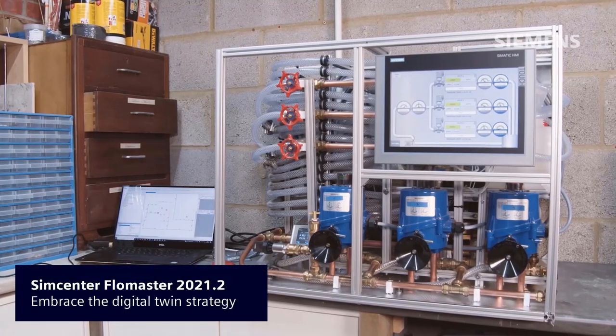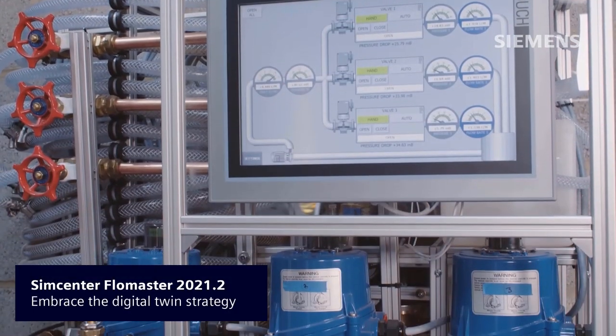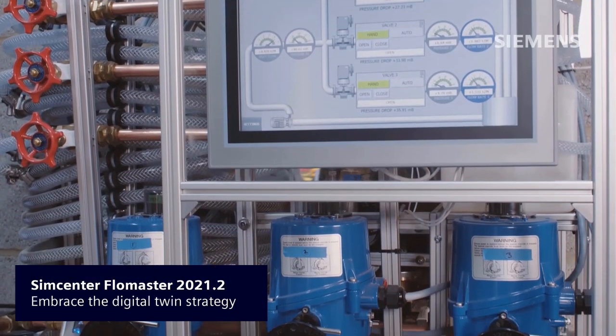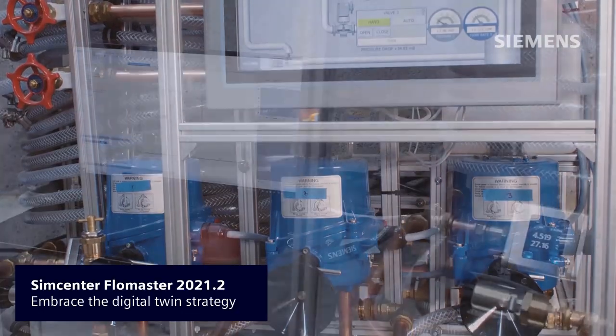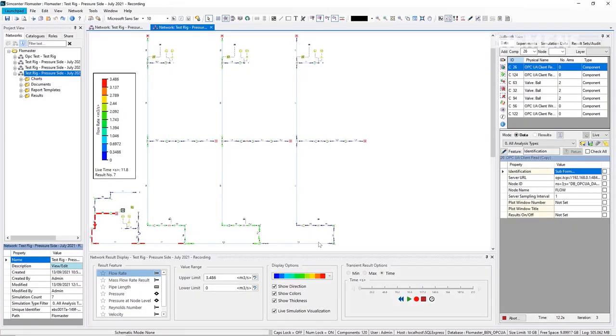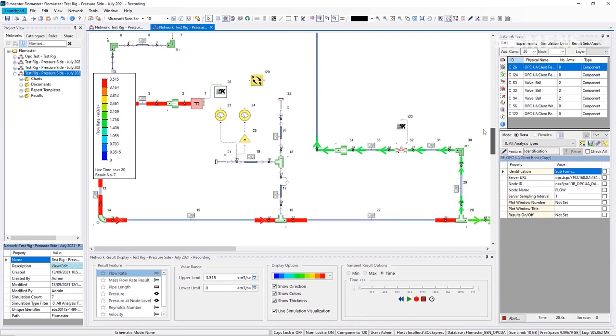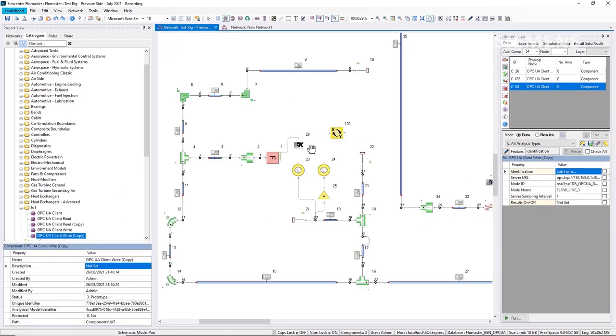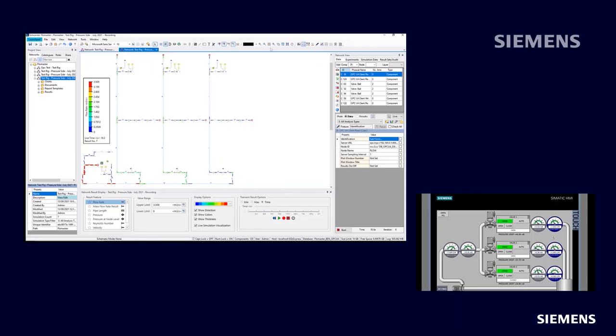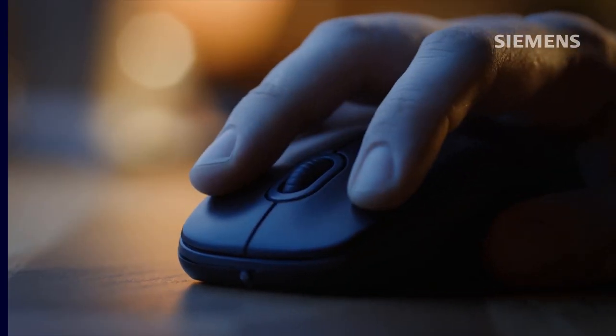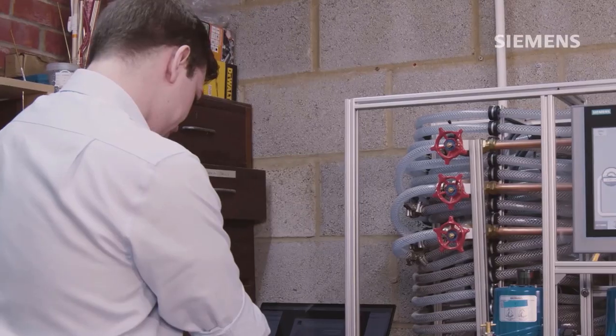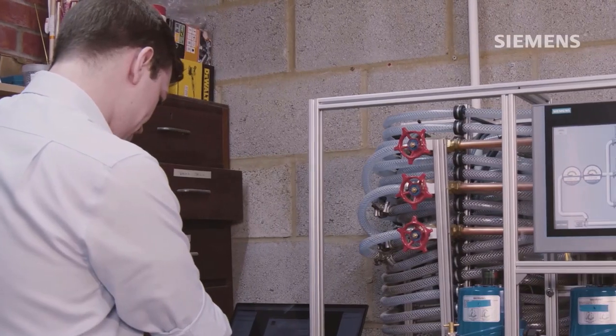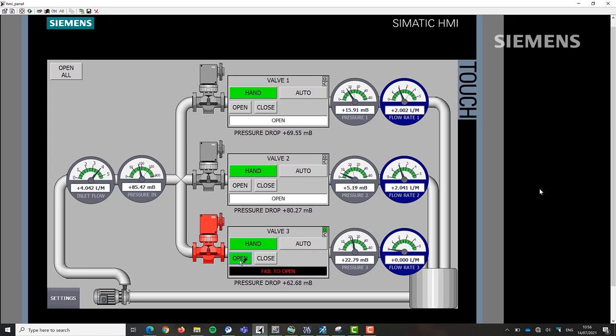Simcenter Flowmaster 2021.2 allows extending the use of simulation models into the operational phase and to couple them to a physical plant or thermofluid system. This means that the model runs in real-time as an executable digital twin, and operators can get augmented information from smart virtual sensors, detect leakage and failures, perform smart model-enabled predictive maintenance, and collect smart data for further system improvements.